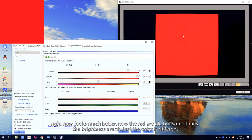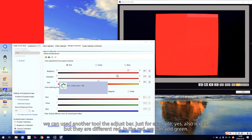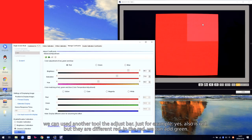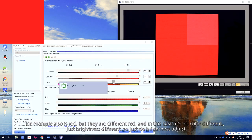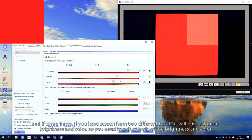Sometimes the brightness is the same but the color is different. We can use another tool — the adjust bar. For example, in the red, we can add some green. In this cabinet, there is no color difference, just brightness difference. So we just need to adjust the brightness. But if you have a screen where the brightness comes from two different batches, it will have different brightness and different color. So you need to adjust both the brightness and the color.